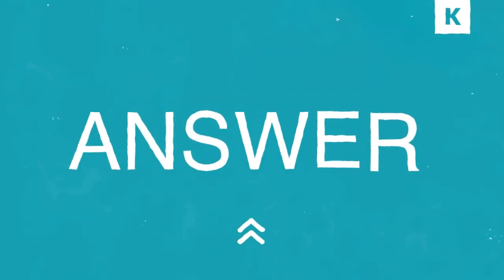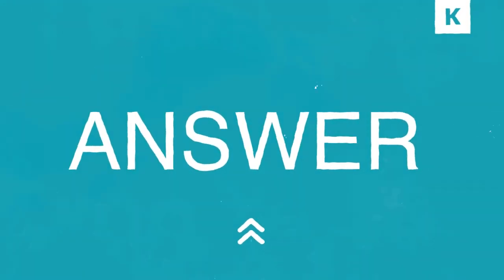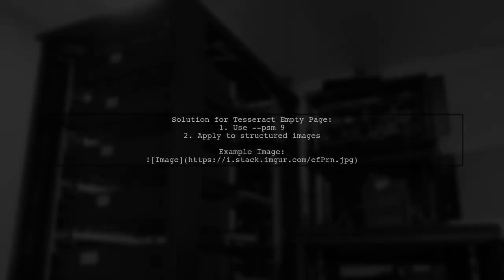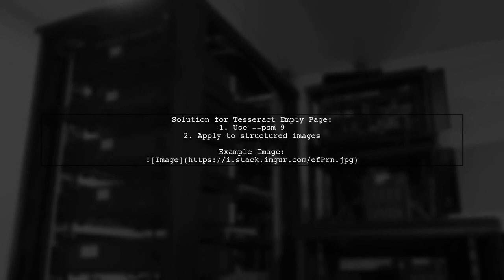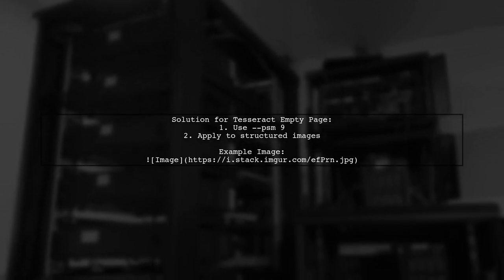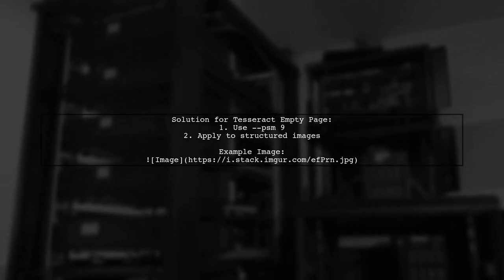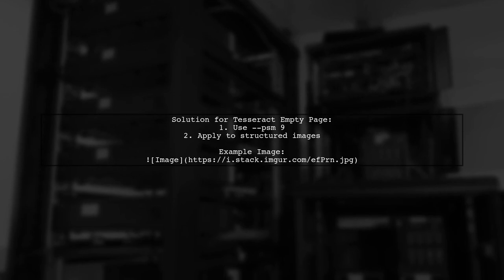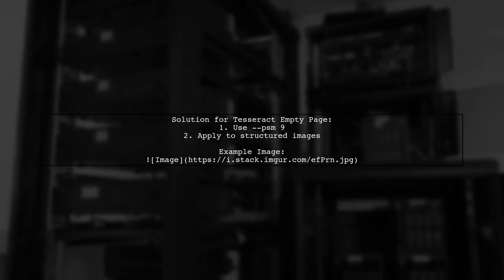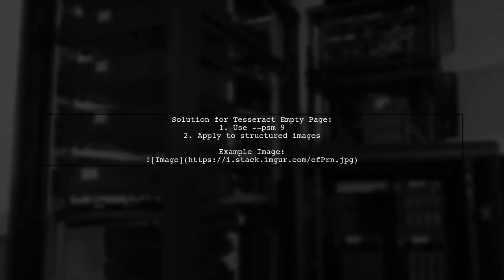Let's now look at a user-suggested answer. To avoid getting an empty page with Tesseract, use the command with the option PSM9. This setting is particularly useful for images that are structured like the one shown.